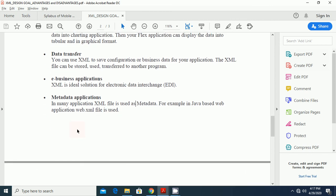Next is the metadata application. In many applications, XML file is used as metadata. Metadata is data about data. For example, in Java based web application, web.xml file is used.